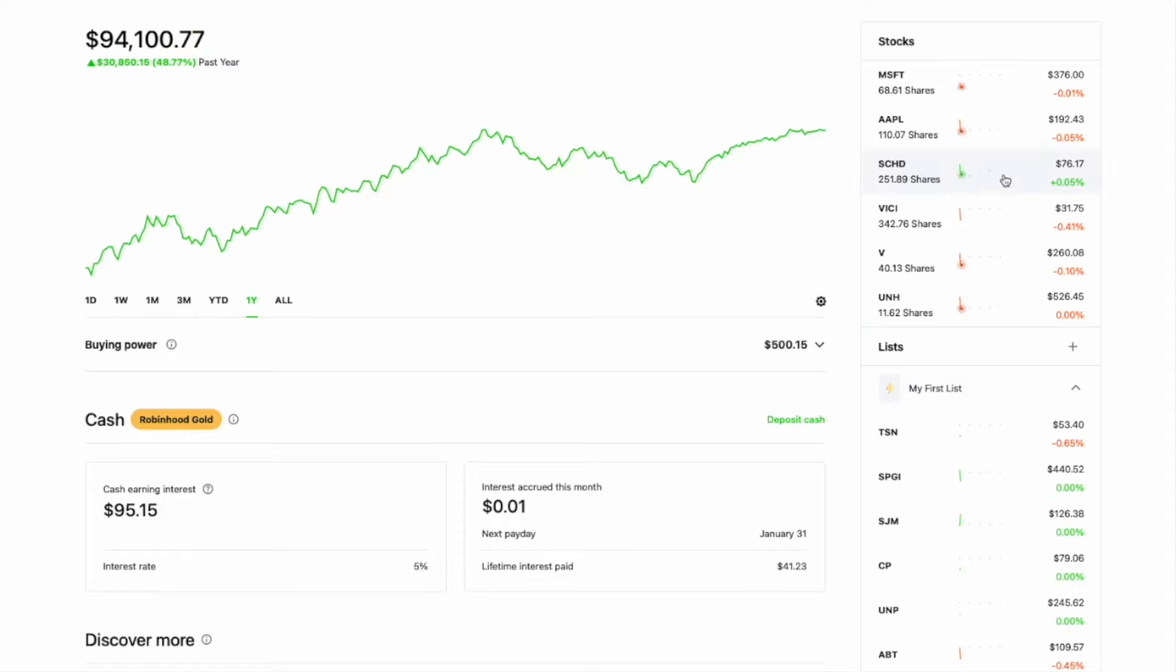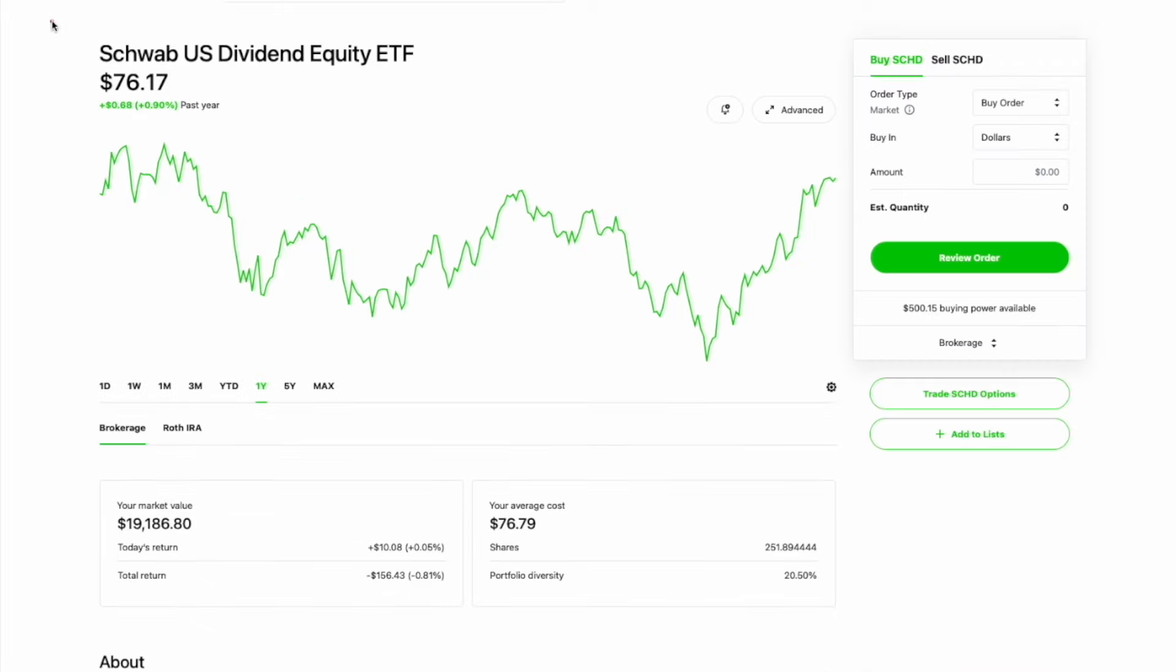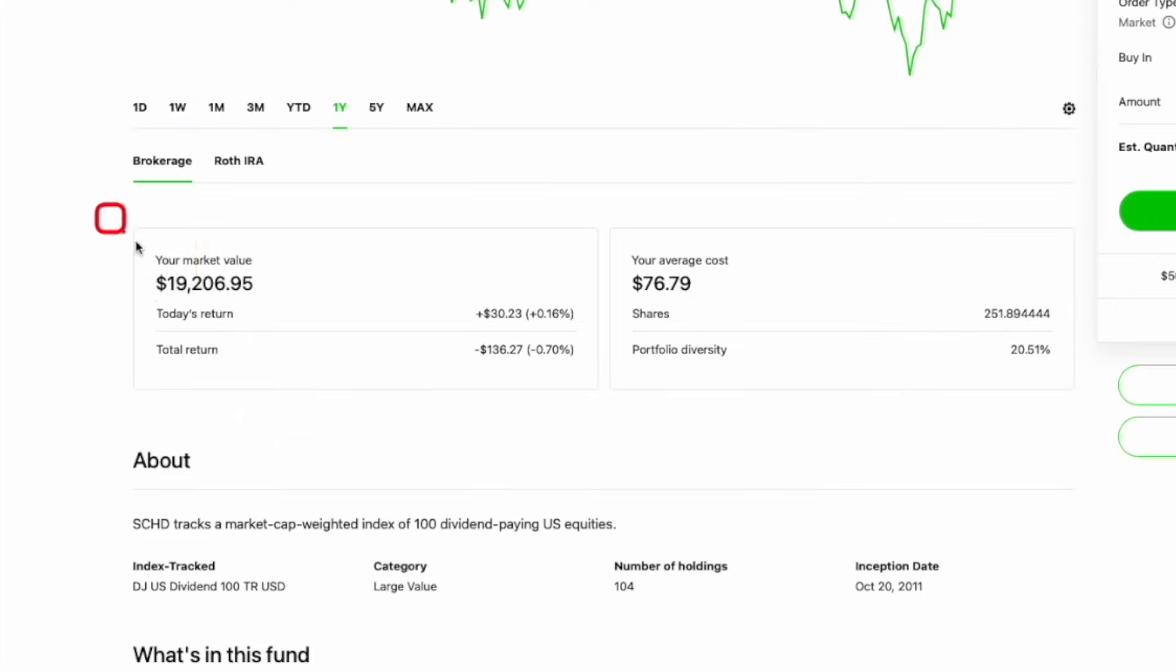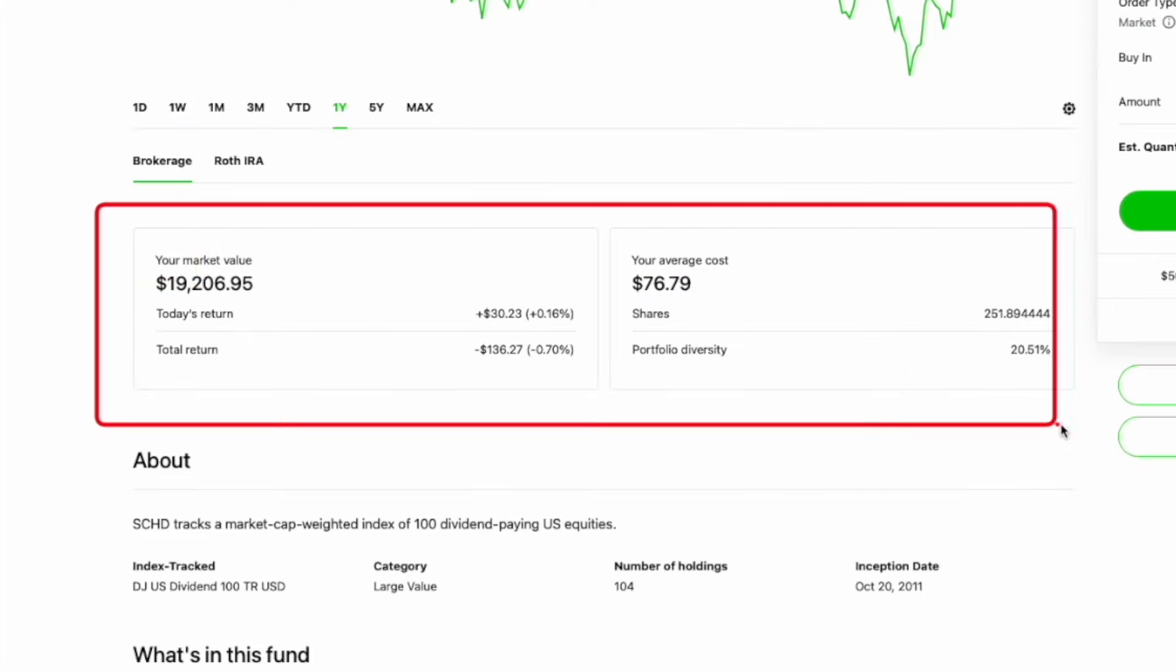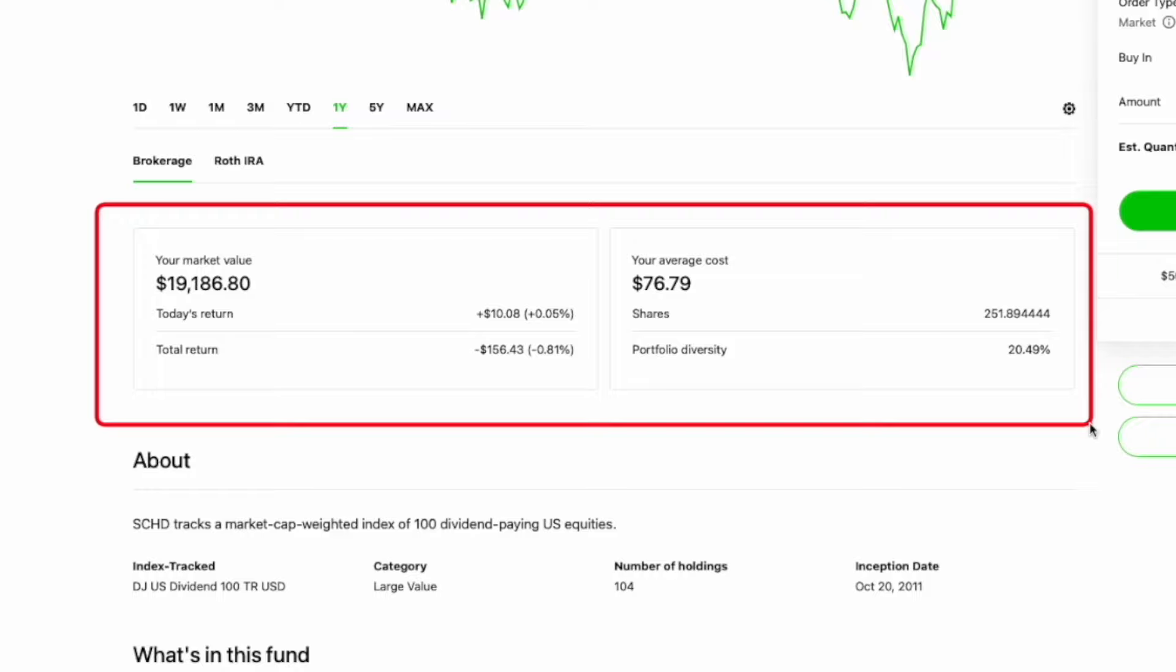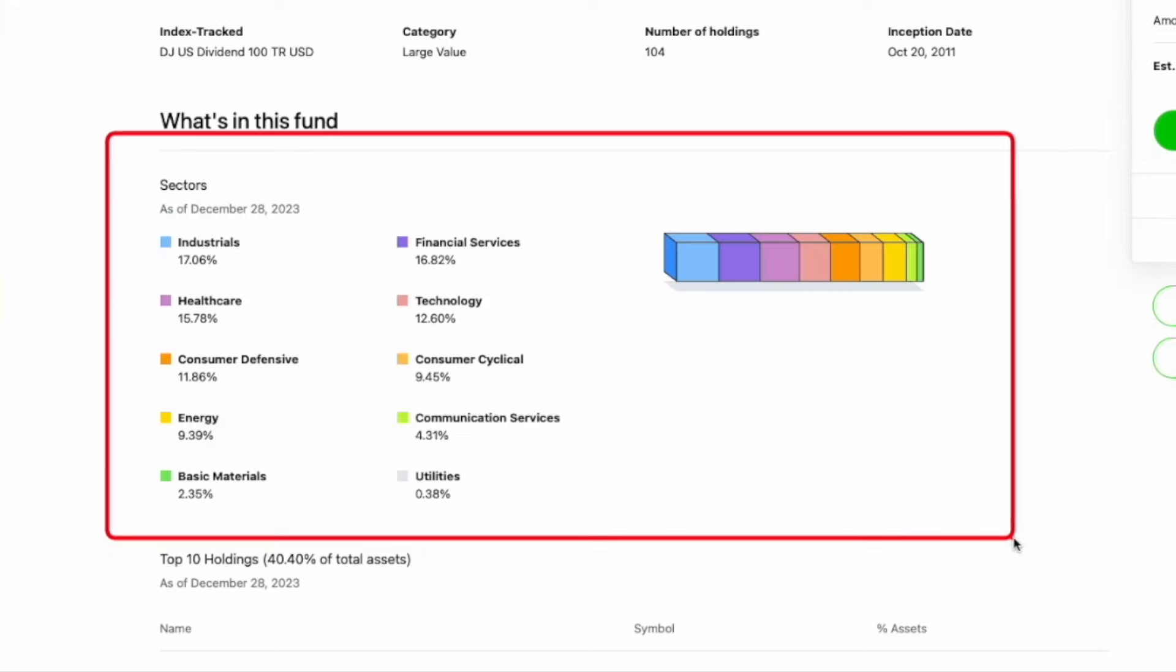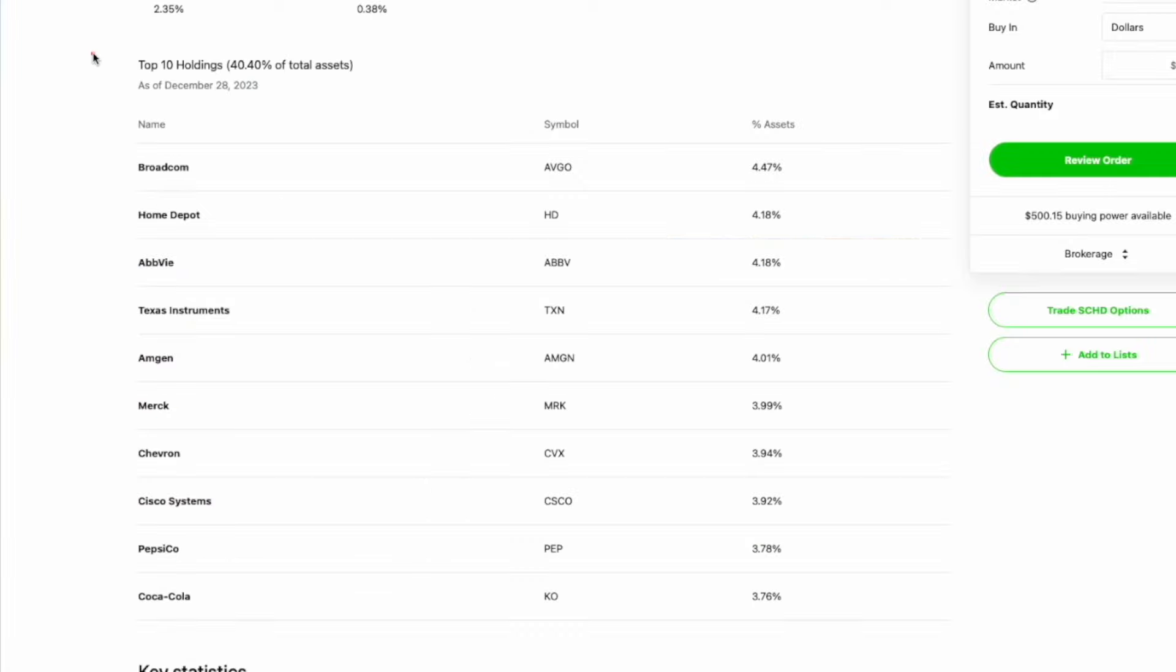A prime example of this would be my holding right here, SCHD. SCHD is Schwab's US dividend ETF. As you can see for the year, it has been completely flat. This holding alone makes up nearly $20,000 of my portfolio, and I have an average buy-in of $76 per share. If we take a look at their top sectors, we can see right here, the number one sector in this ETF is industrials. In close second, we have the financial services, and then you got healthcare. Those are the top three.